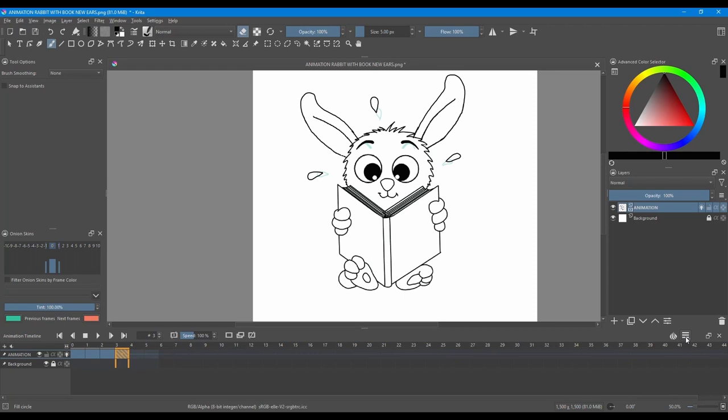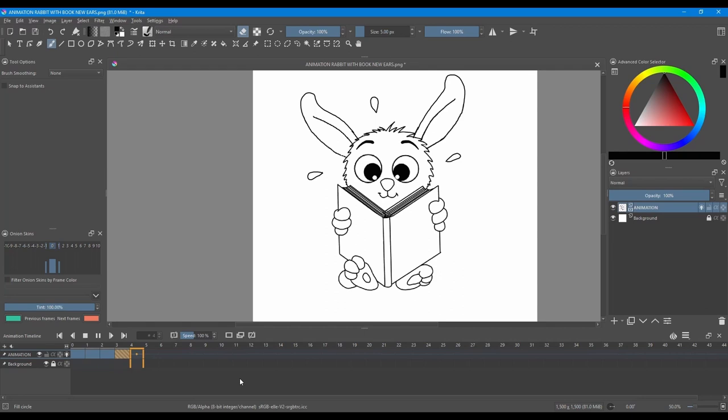So go to the animation settings menu. And as you can see so far, I have four frames. So I'm going to type four in the clip end. And the frame rate is very slow. It's three. I'm going to leave it this way. And I'm going to hit play and see how it plays.